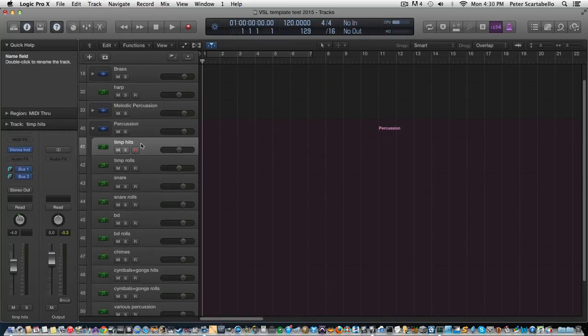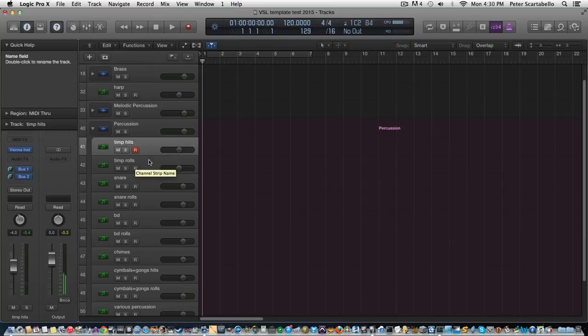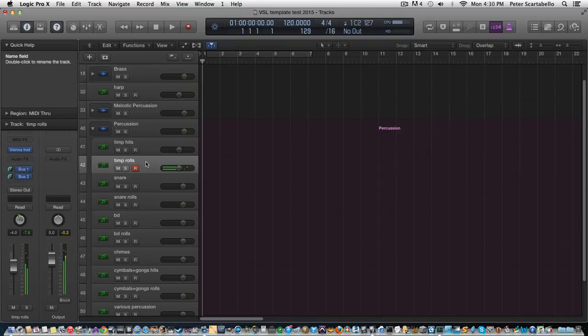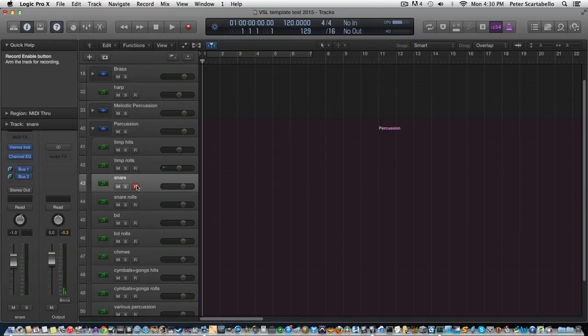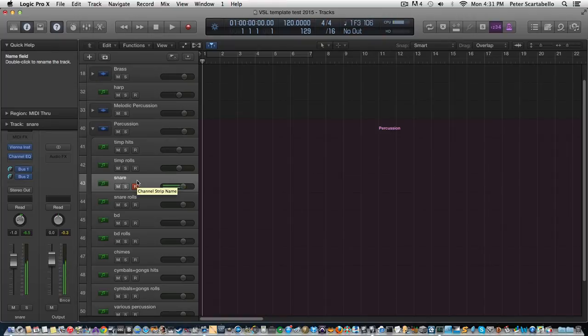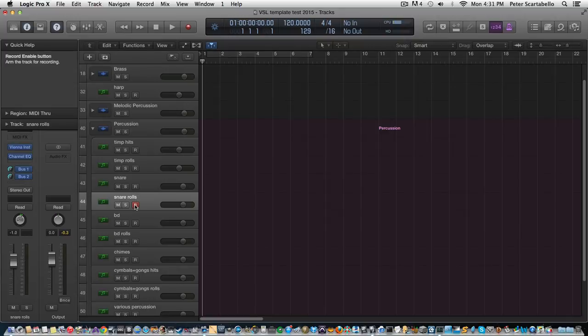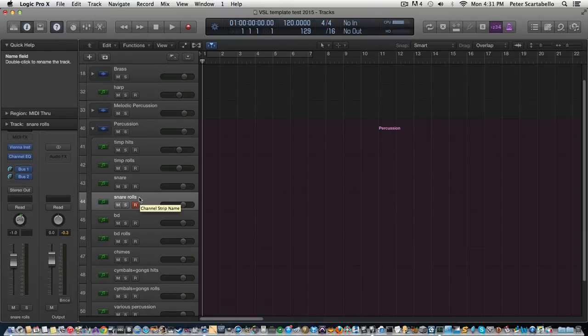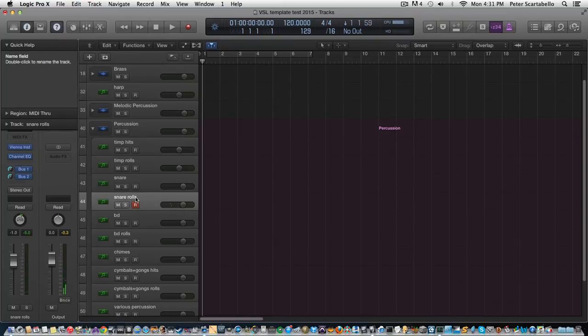Timpani hits. Okay, timpani rolls using the mod wheel for velocity crossfade. And with the VSL there's a hit at the end of the roll, so you have to kind of time that. Snare drum. For the snare roll, this is actually part of the thing about this - since it's the Special Edition, all the drums are together, so I think C sharp is the snare roll here. So C sharp above middle C.